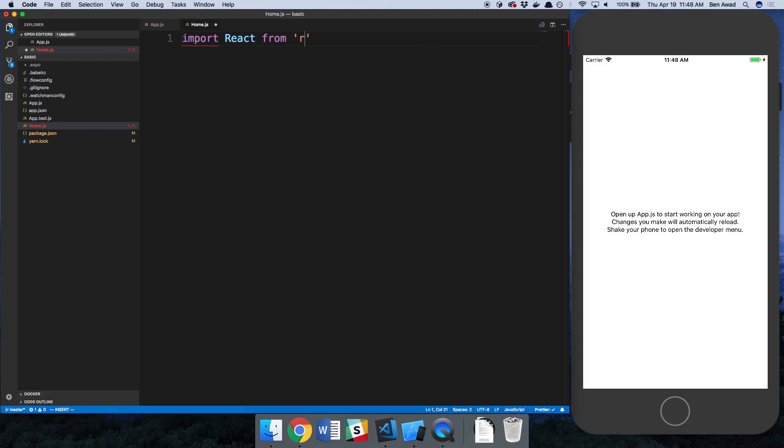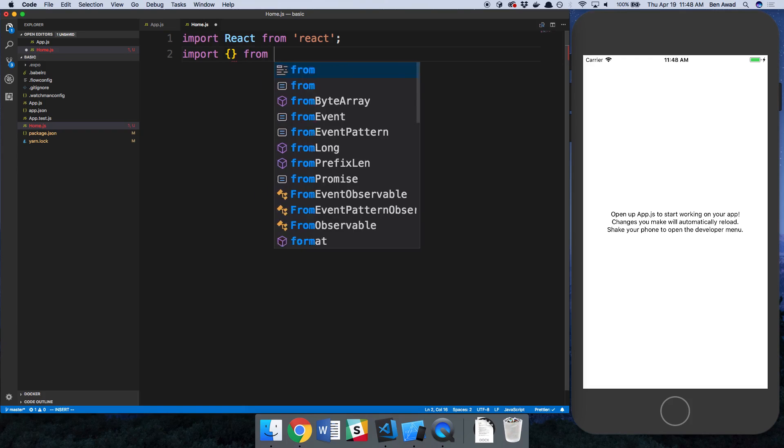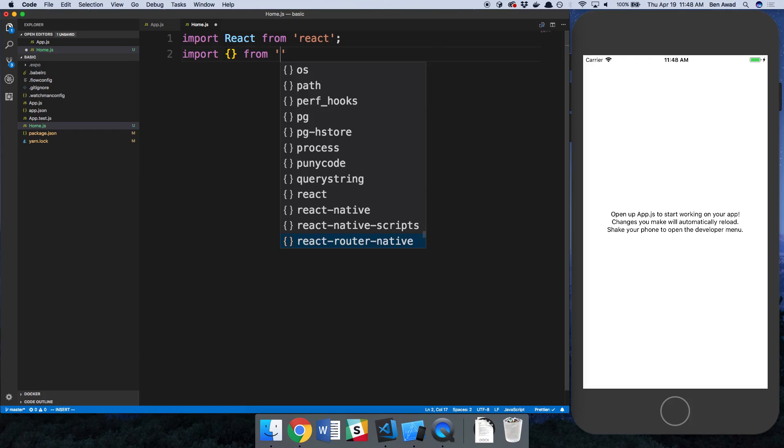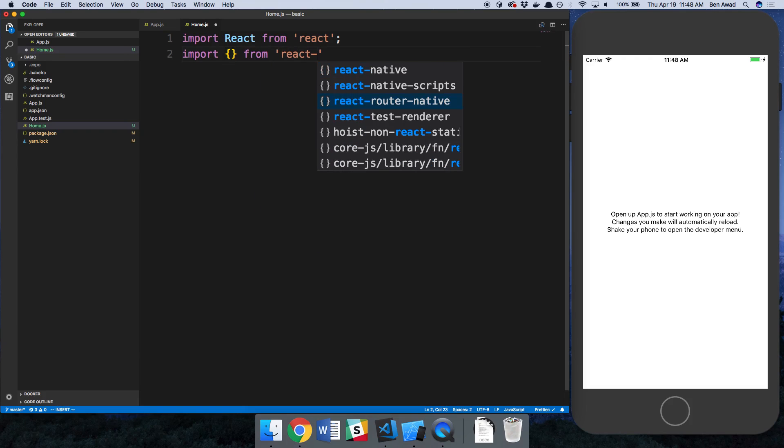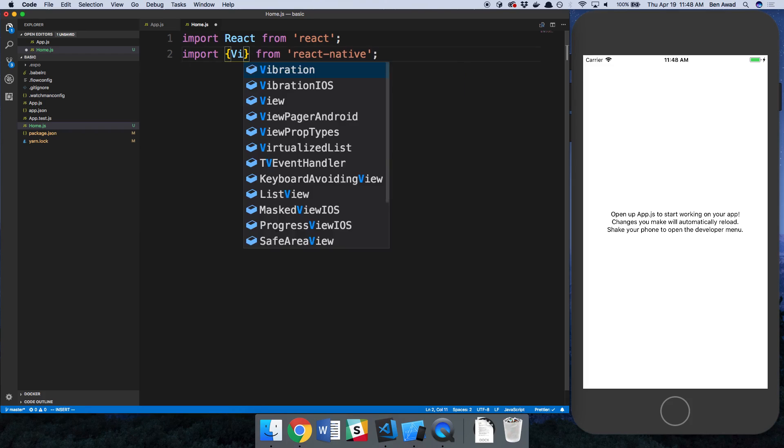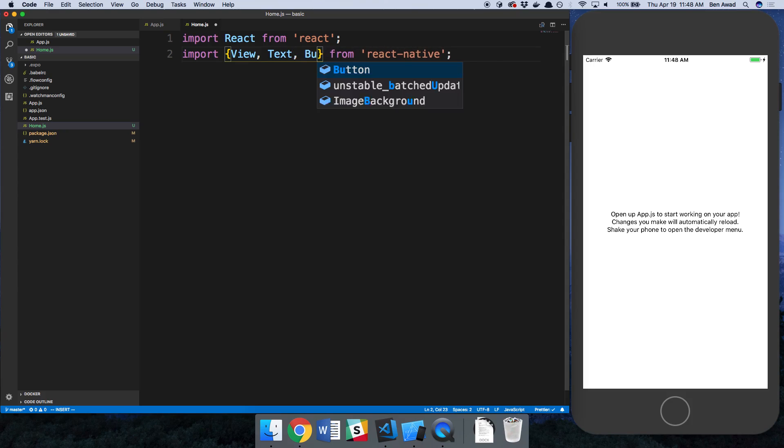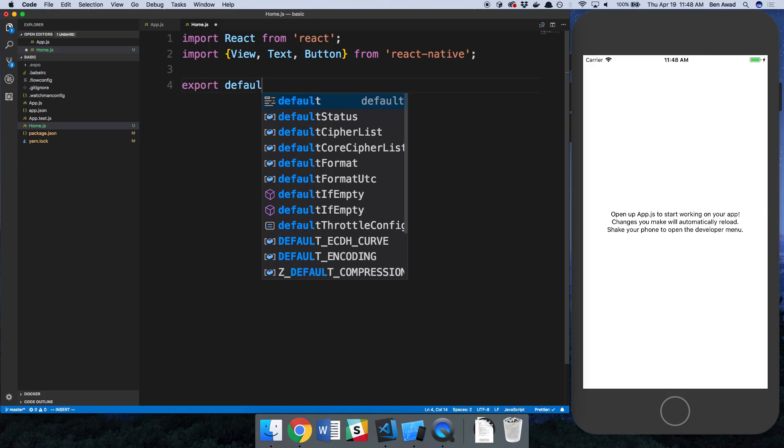I'm just going to import React from React and then create a little component here that I'd like to be rendered as the home page. I'm going to get this from React Native, a view, text and a button. And I'm going to export default.